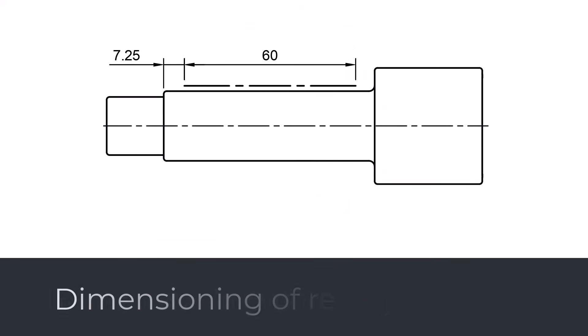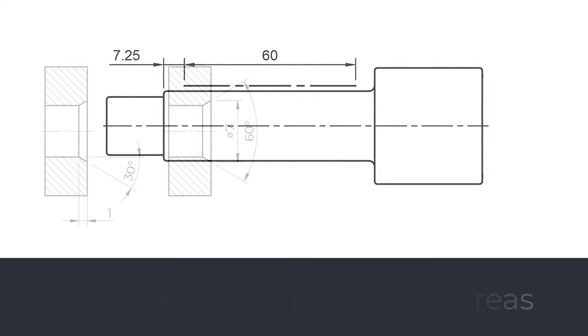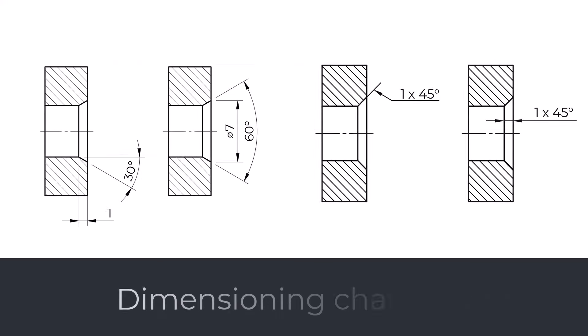Dimensioning of restricted areas. When we need to define special requirements to a restricted portion of the feature, for example surface hardening, we have to indicate that area on the drawing. Dimensioning chamfer.